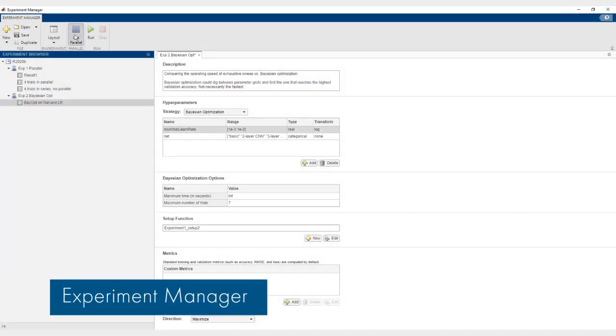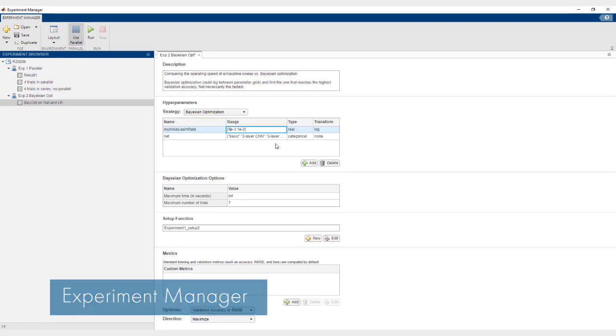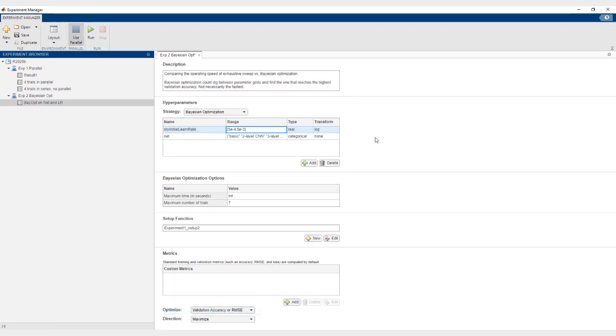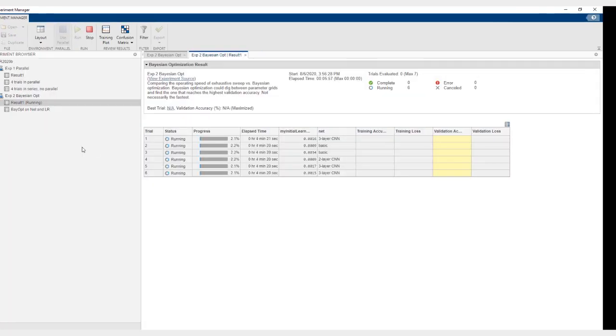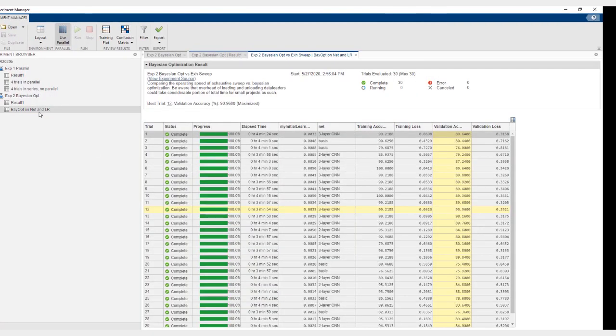With Experiment Manager, you can now run multiple trials of an experiment in parallel. You can also use Bayesian optimization to determine the best combination of hyperparameters for an experiment.